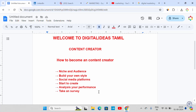In these 6 steps, you will be consistent and do a regular daily follow-up. You will be the best content creator. Consistency, style, and hard work will give you results. If you have any doubts, you can send an email or mention it in the comments section. I will respond within 24 hours.